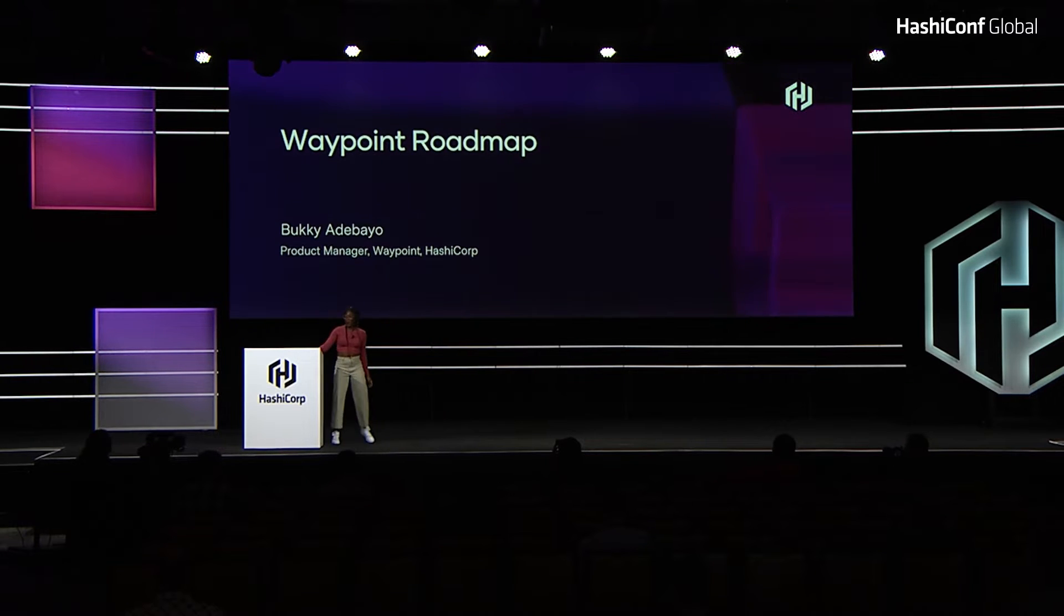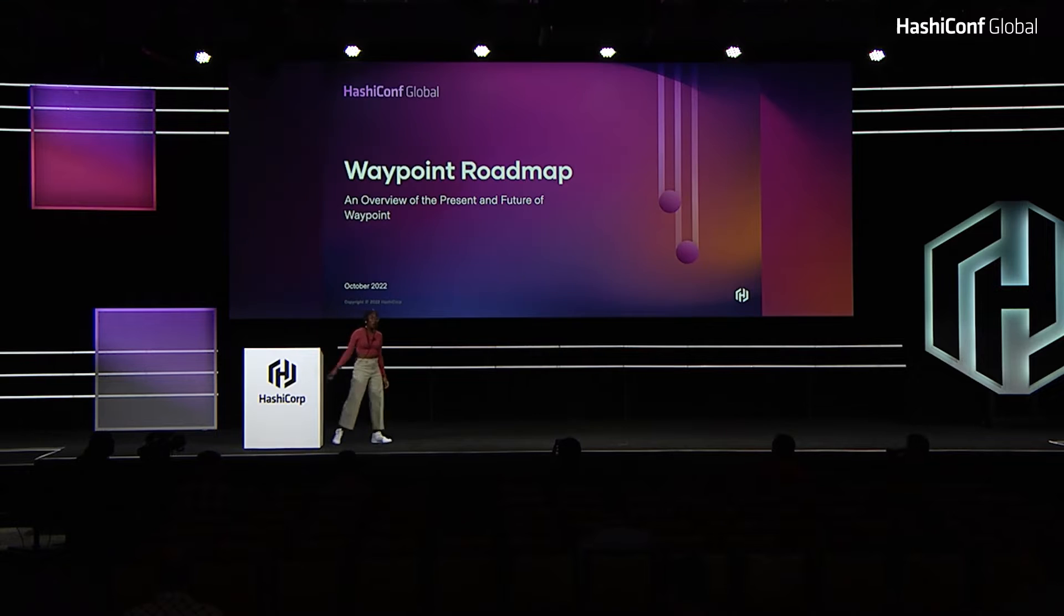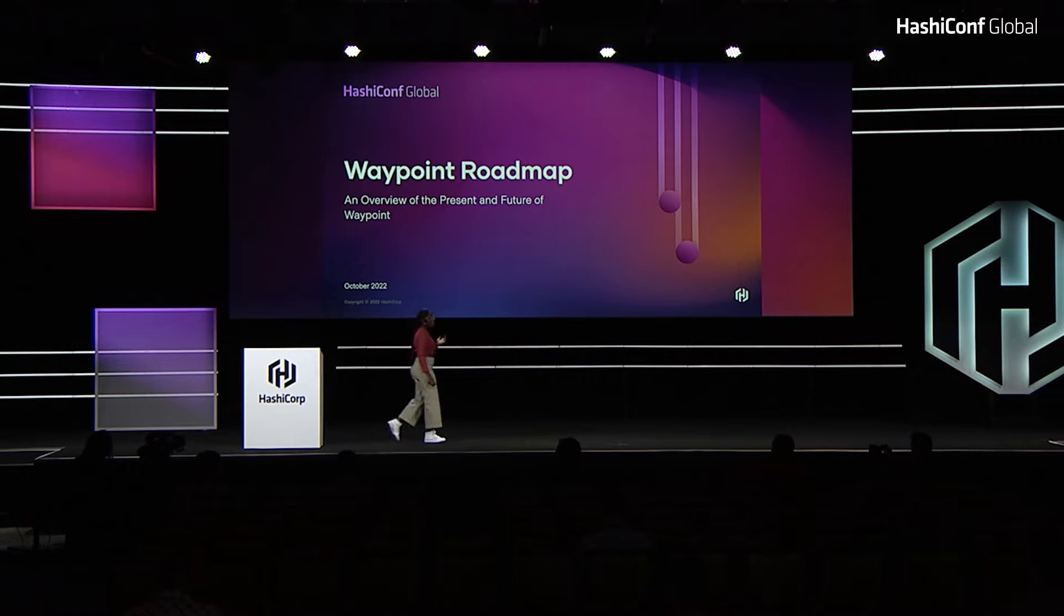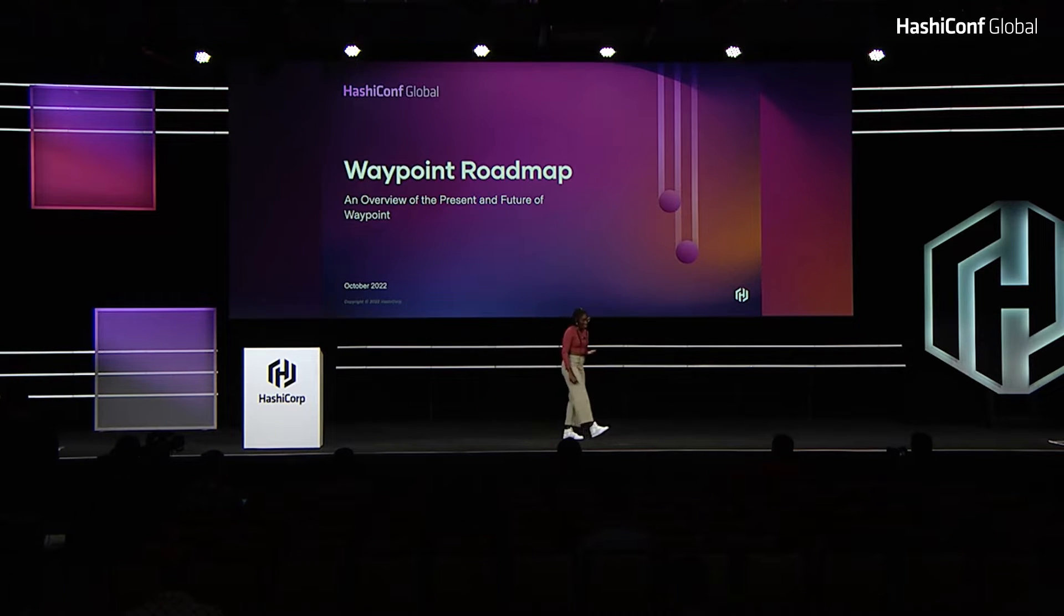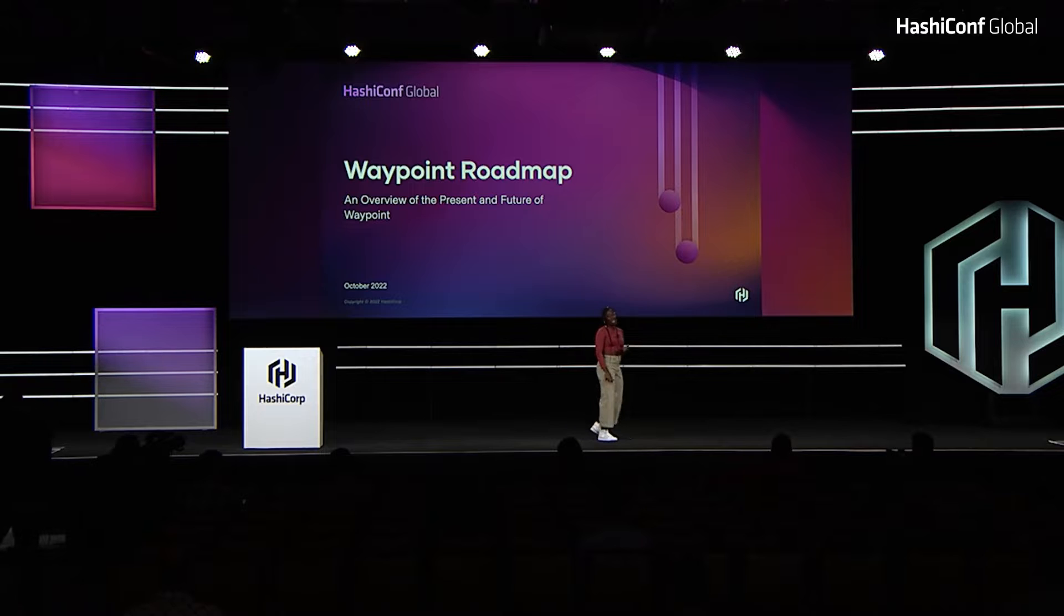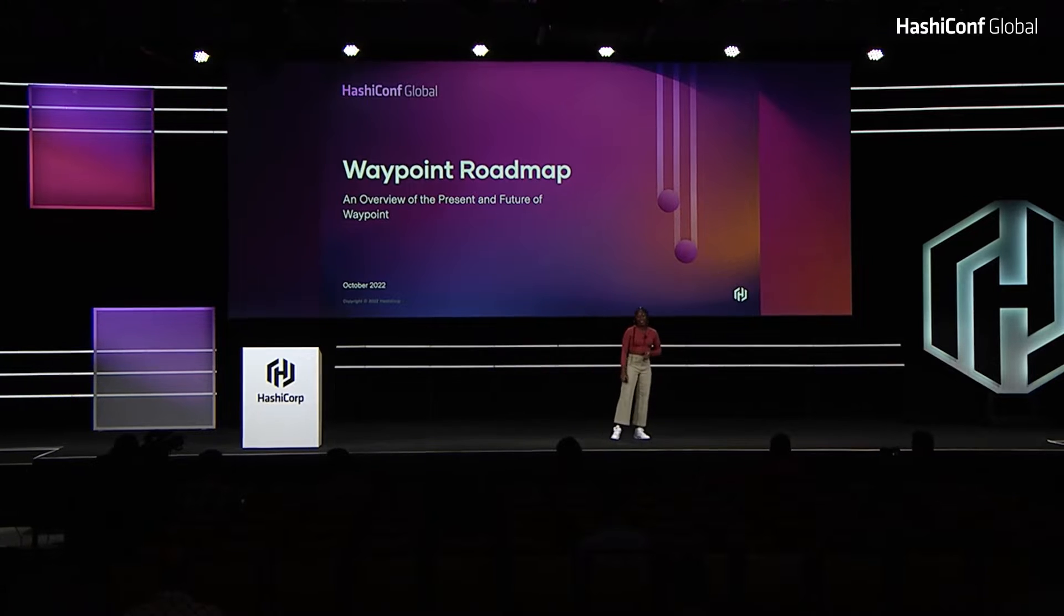Hello. Okay, so as Shirley mentioned, my name is Buki Adebayo and I am the product manager for Waypoint.